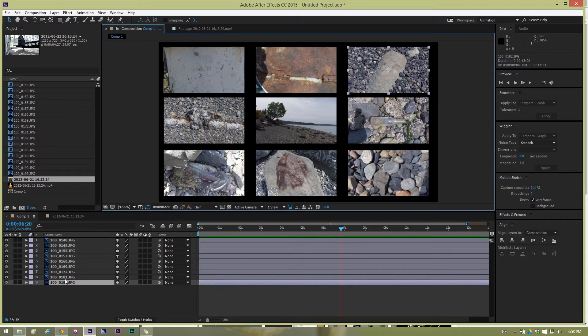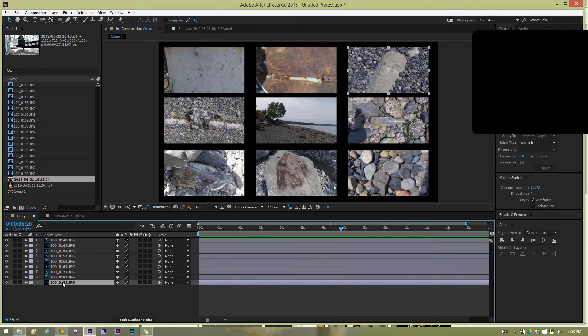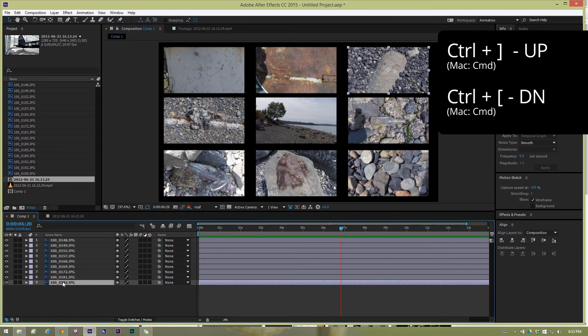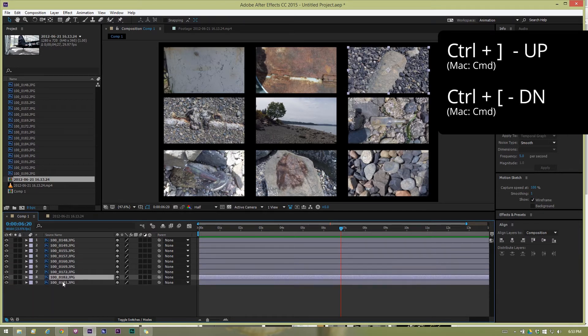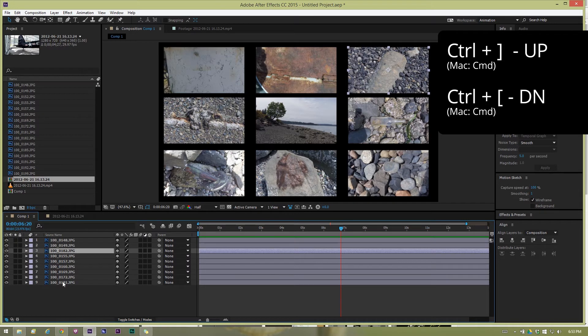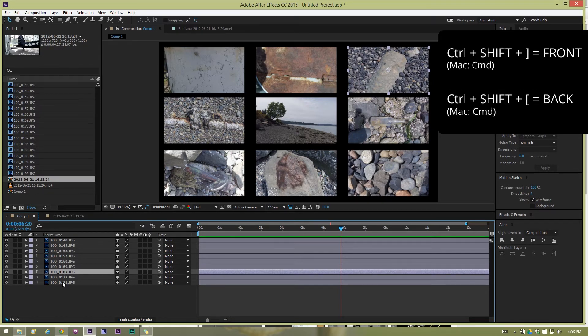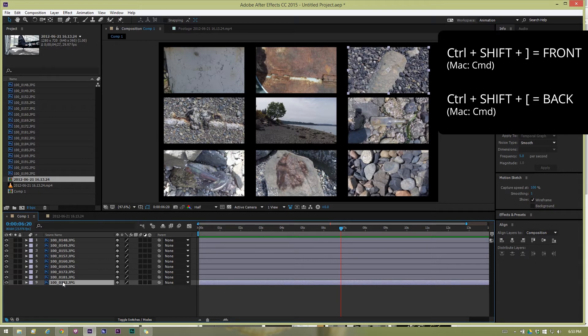I should probably point out that rearranging has a keyboard shortcut as well. You move these layers up and down in the stack. Control left and right bracket keys, control right bracket moves a layer up in the stack and control left bracket moves it down in the stack.